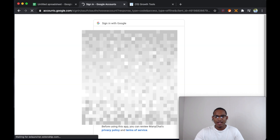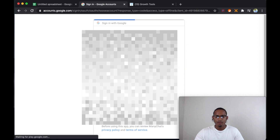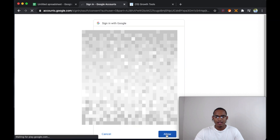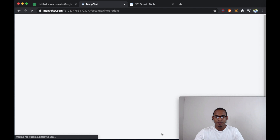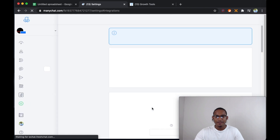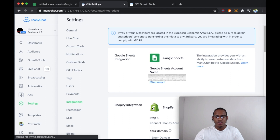It's going to ask you to sign into your account. Sign in, allow. And then from there, your account is already connected to Google Sheet.